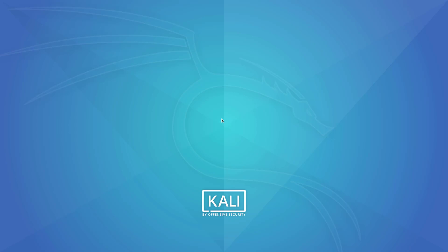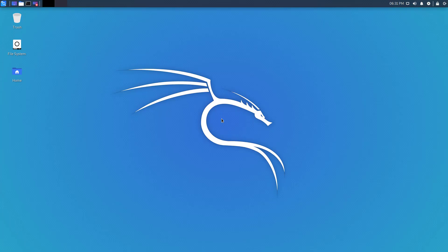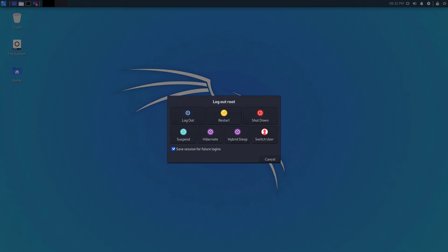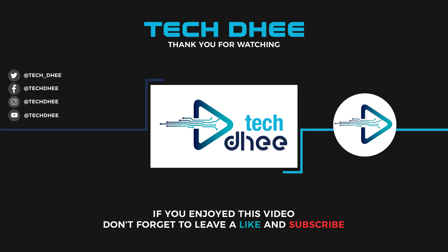So here guys you can see I'm also logged in as root. So this is how you can reset the forgotten password in latest version of Kali Linux 2020.1. Thank you for watching this video. Thank you very much.